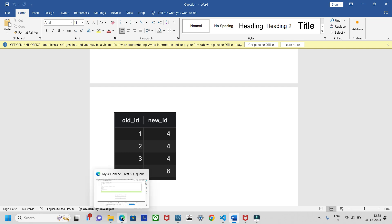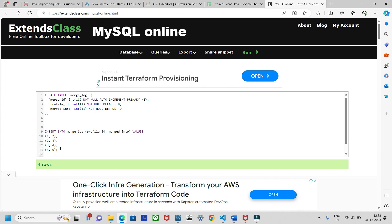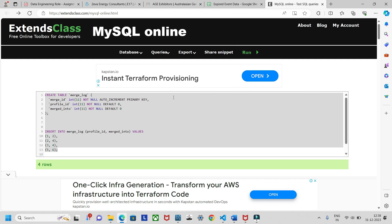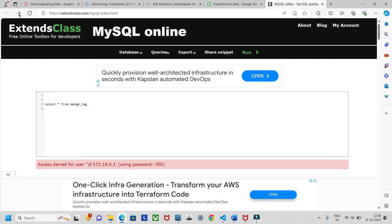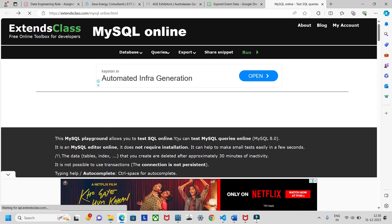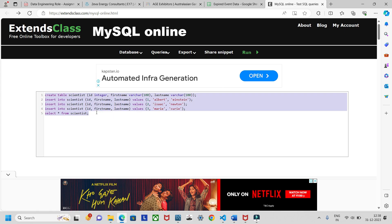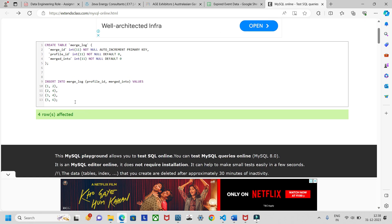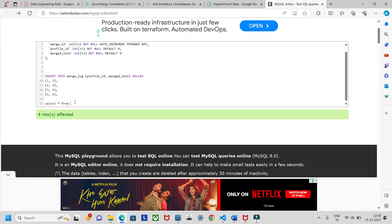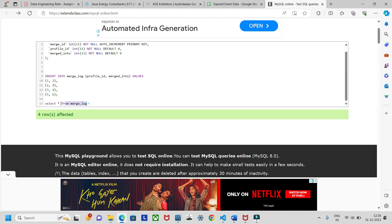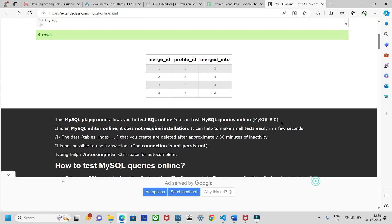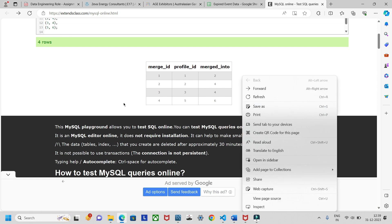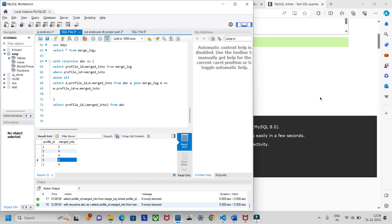Let's go to the site and run the setup. So when I run this, four rows are created. I'll paste the query, run it — four rows affected. Now I'll do SELECT * FROM merge_log. This is the data: merge_id, profile_id, and merged_into — four rows. We need to use a CTE for this, so let's go to SQL Workbench.